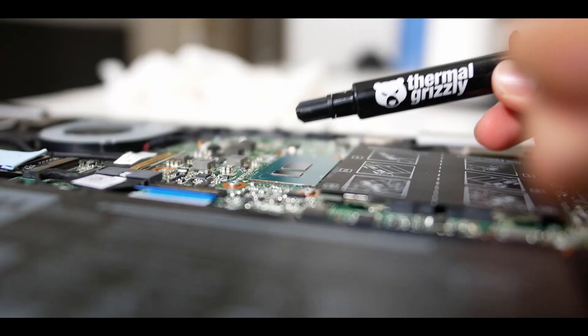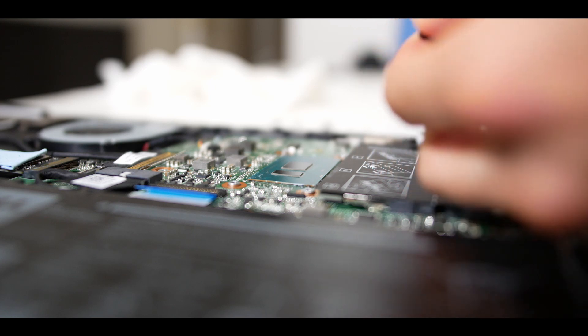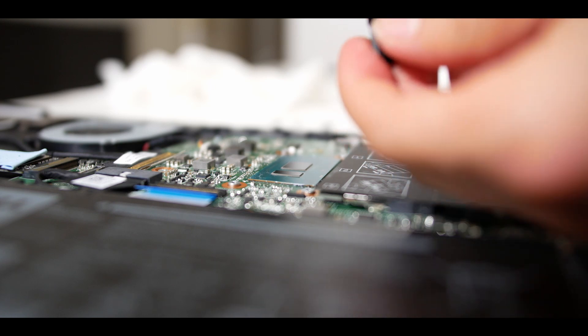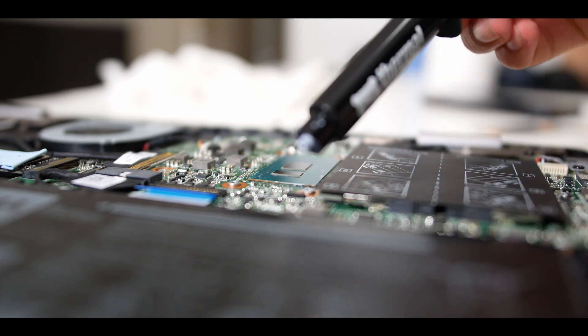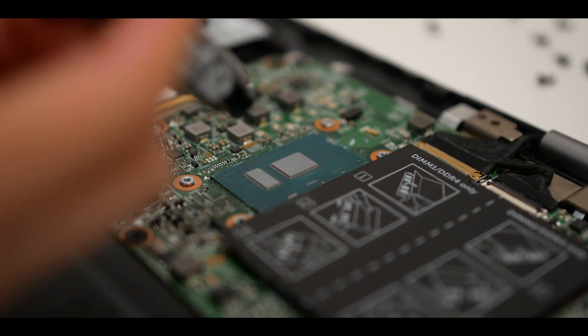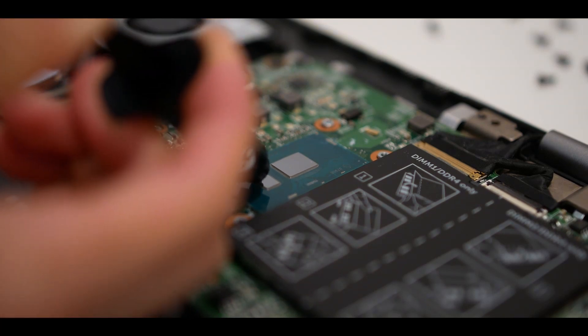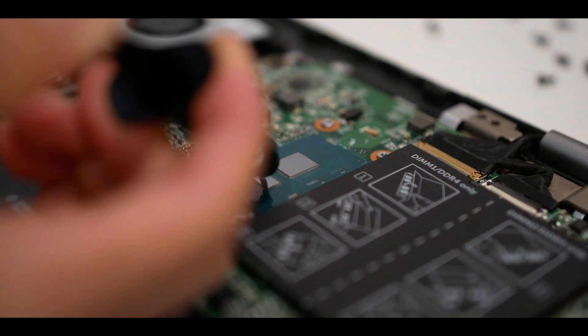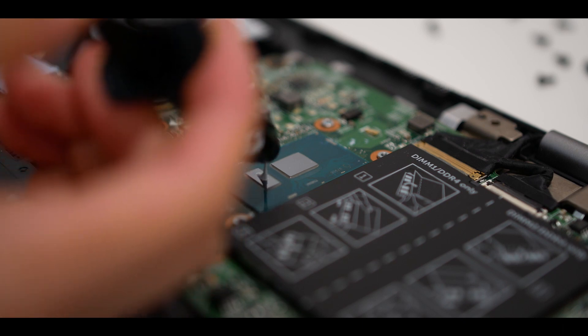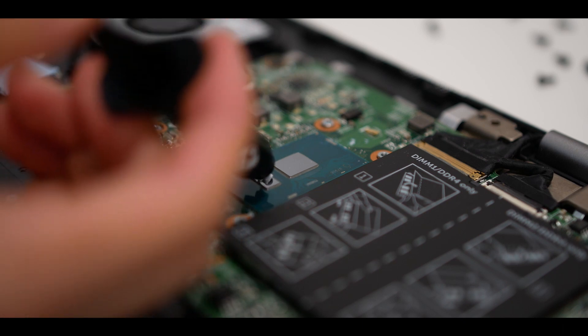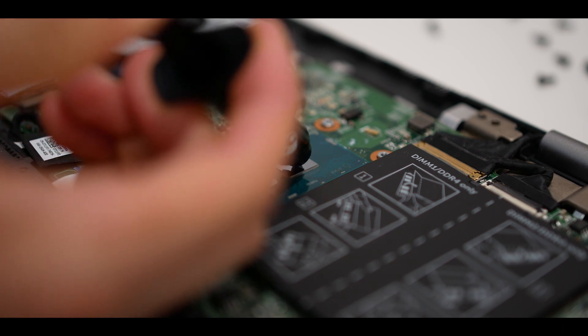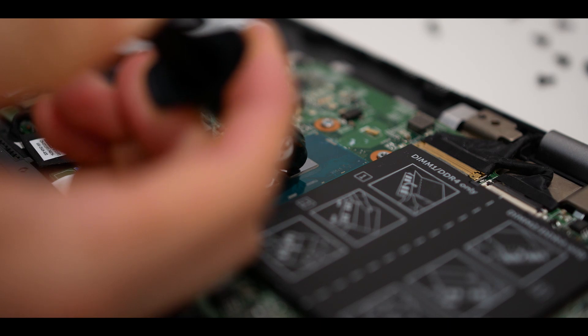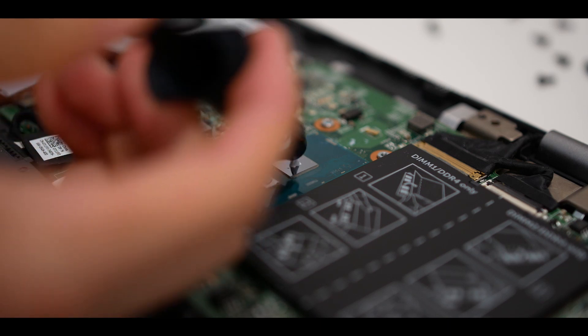Once you wipe off the old paste from the heat sink as well as on top of the processor, you should apply a new layer of thermal paste. In this case, I'm using Thermal Grizzly's Kryonaut which is a high quality thermal paste that has a conductivity of 12.5 watts per meter kelvin. You could also use other thermal paste such as Arctic MX4 which is also a pretty good thermal paste. You should just apply a pea sized amount or a line on the processor and this should spread out pretty evenly once you put on the heat sink.